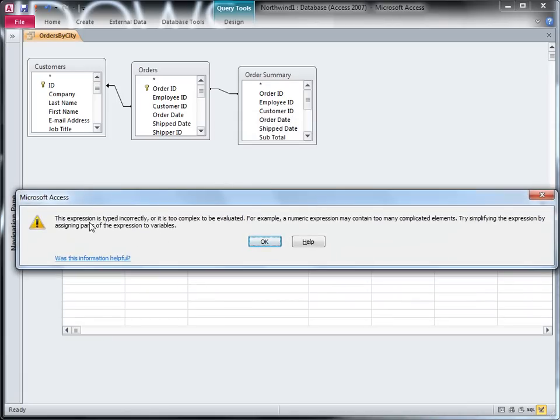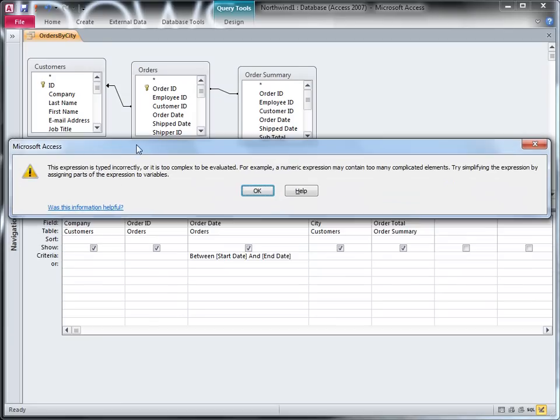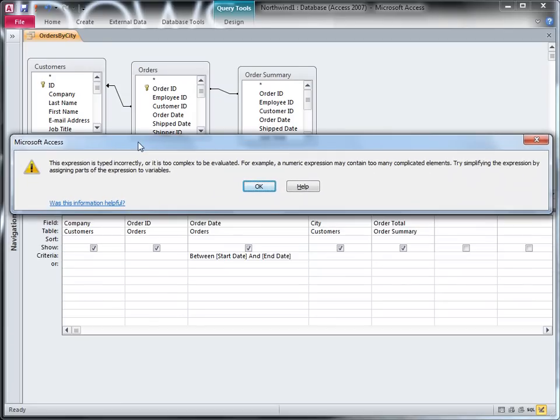Well, it accepts the values I give it, but the query doesn't run and it gives me this error message, which may or may not be helpful to me depending on how much I already know about Access.